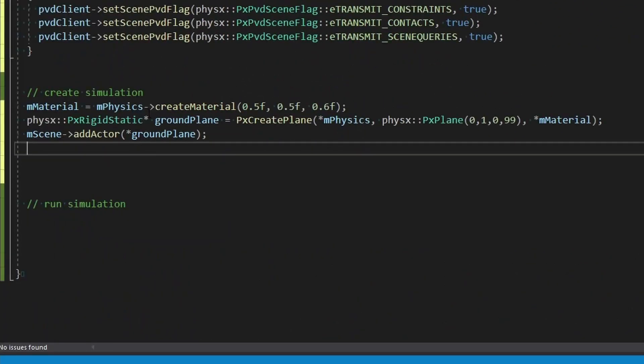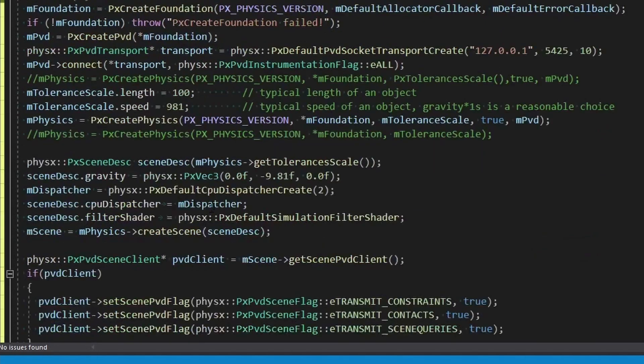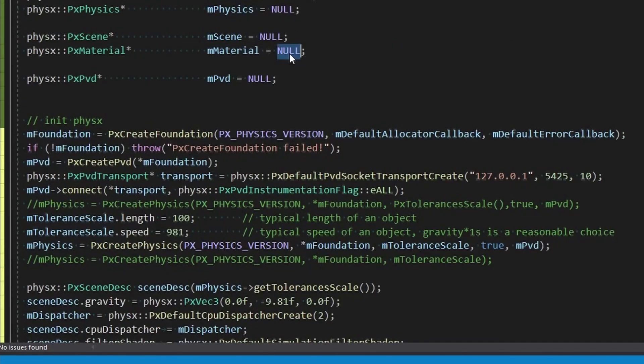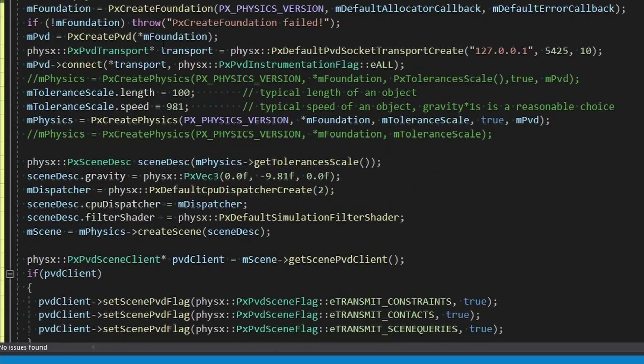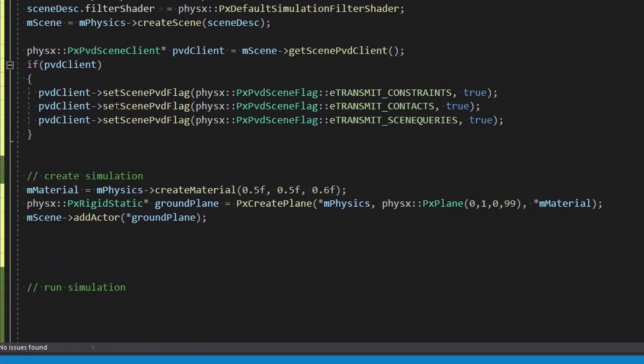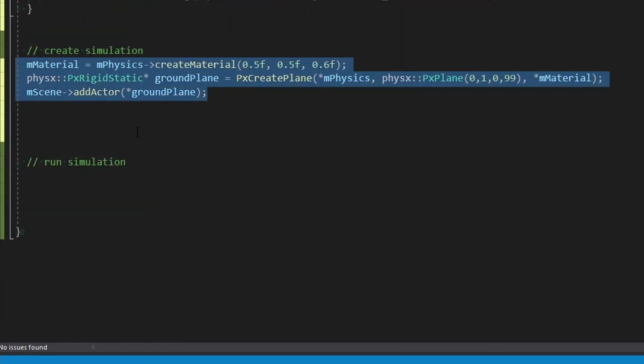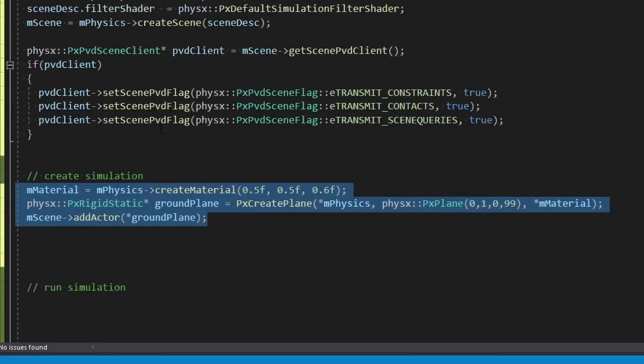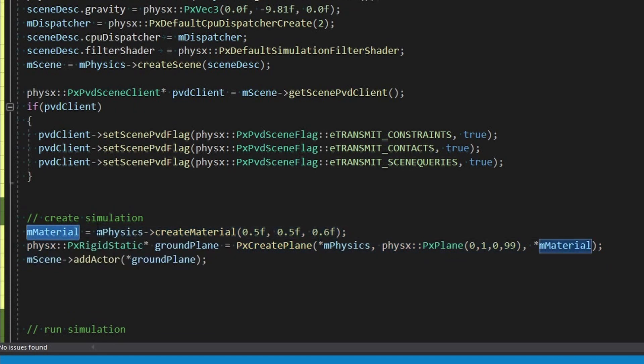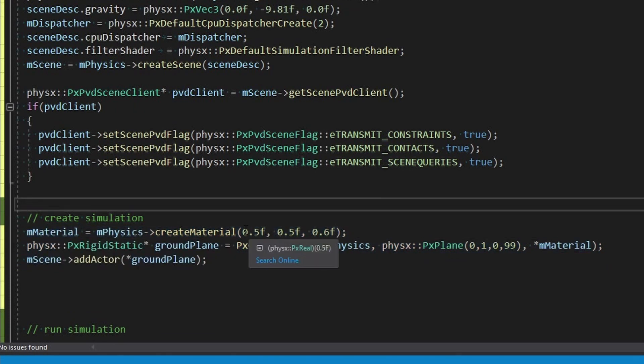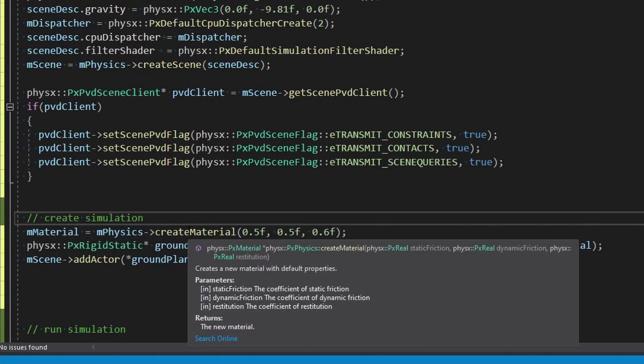All right so here we have created the material or set up the material. This is the first time we used it, we have it up here as like a global one because we're just going to use it a bunch. But in reality when you're creating these or if you've set up a system to create them you might want to have different materials all the time. So we gave it some numbers and the first one static friction sets dynamic friction, the last one is restitution.